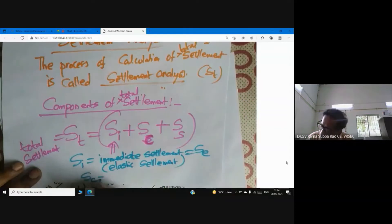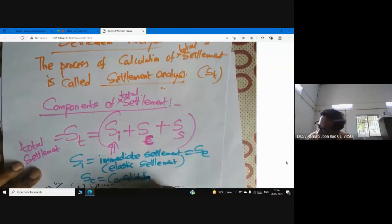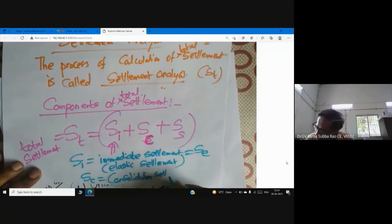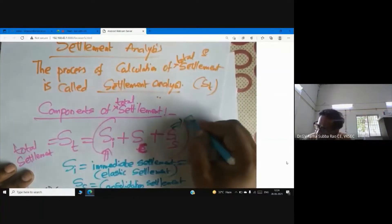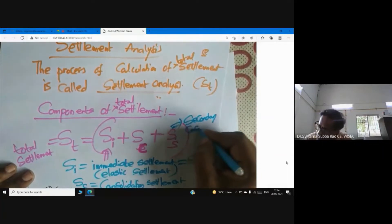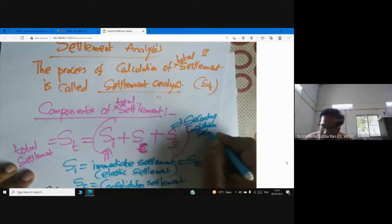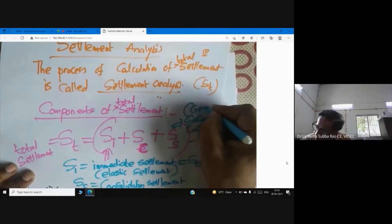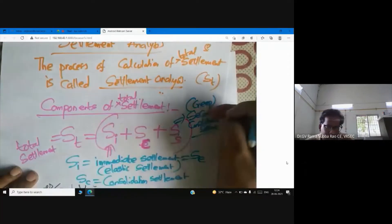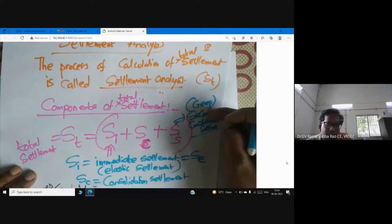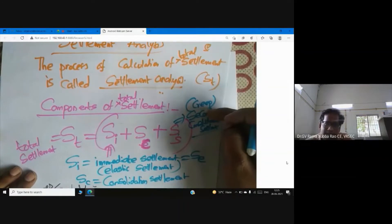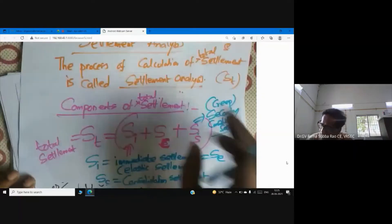SC is consolidation settlement — we have already studied consolidation properties. SS means secondary consolidation settlement. Secondary consolidation is also known as creep. Creep is the settlement due to long-term or sustained loading. First, I will clearly explain immediate settlement.